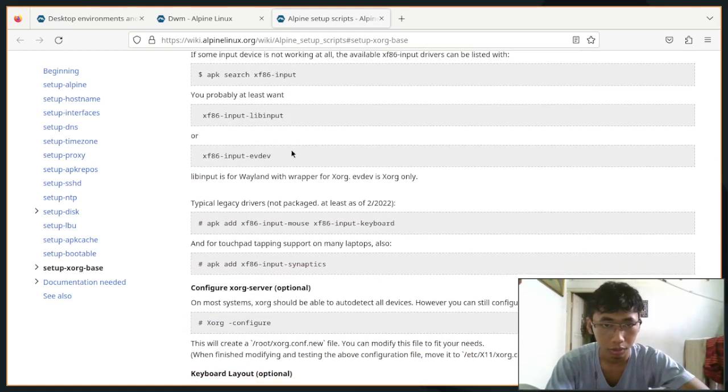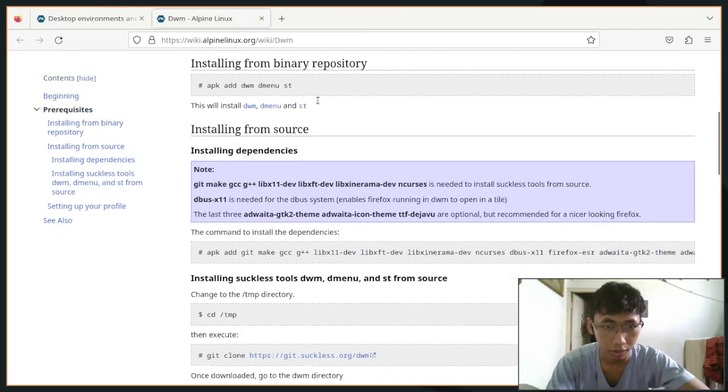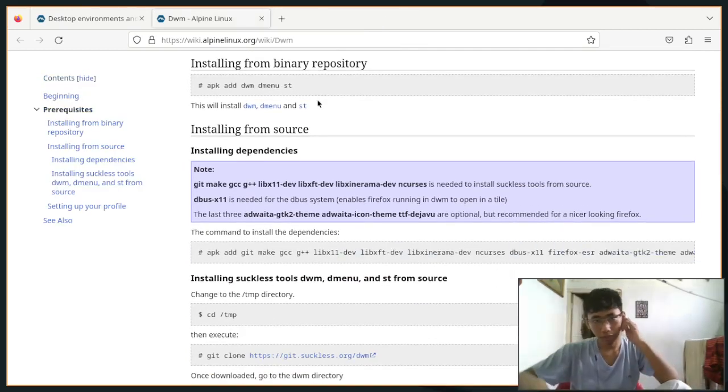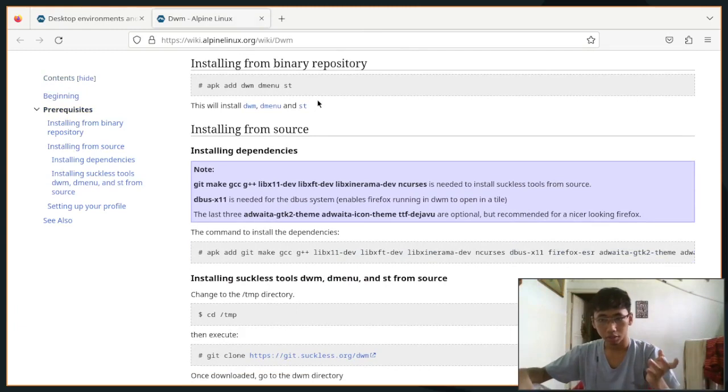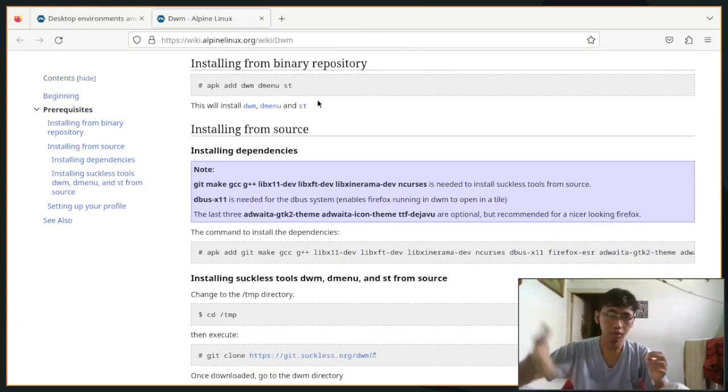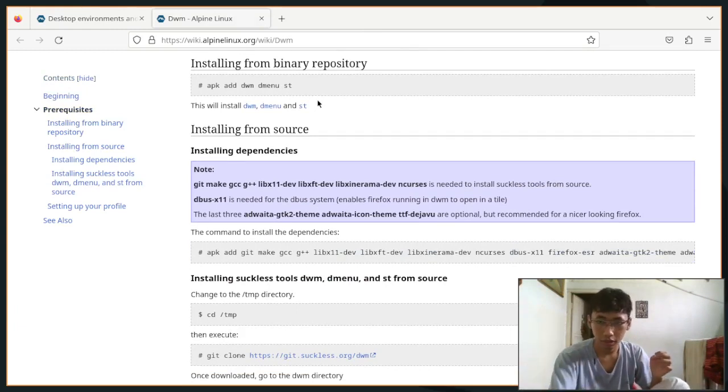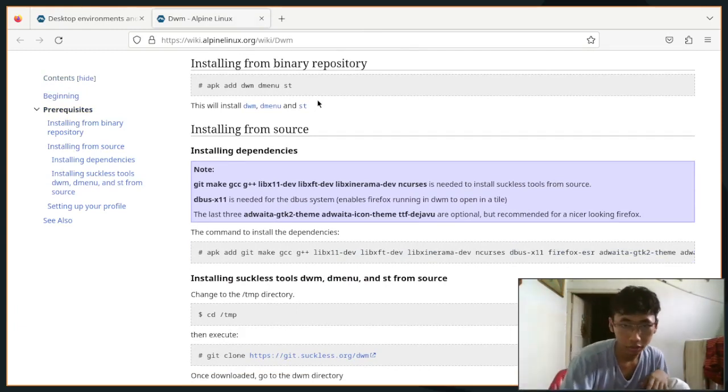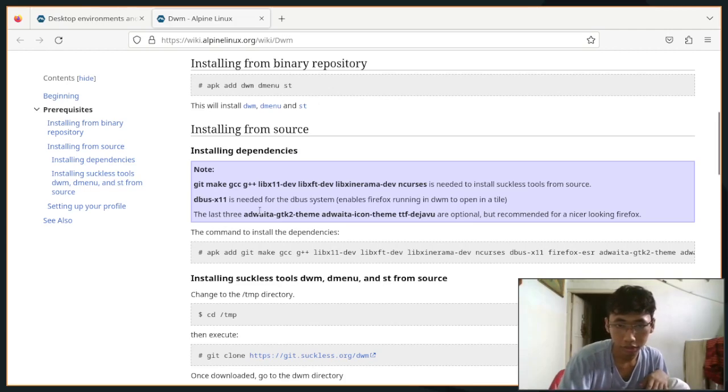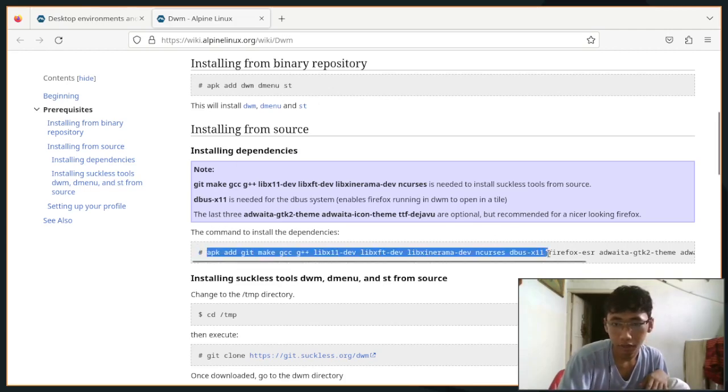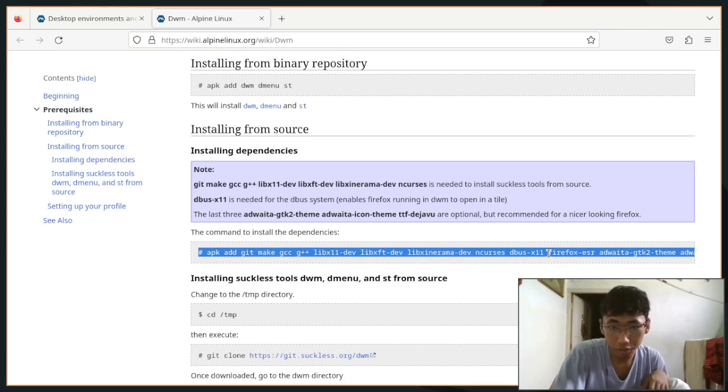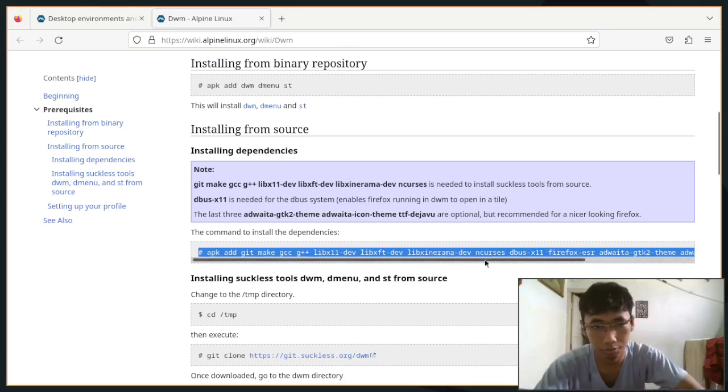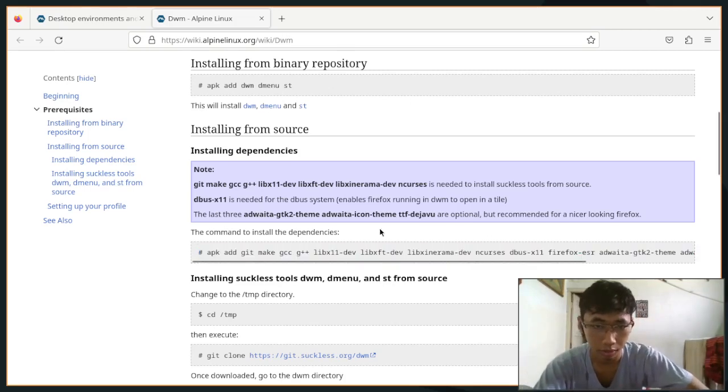Input libinput - we have already installed that so it's fine. And then if you want to install DWM you can go ahead and install this stuff, these dependencies if you want to make your DWM from source.